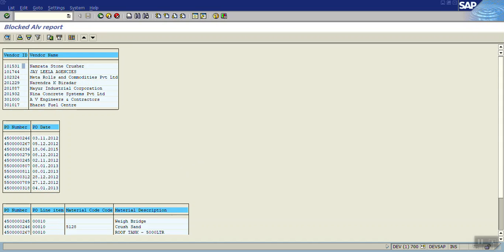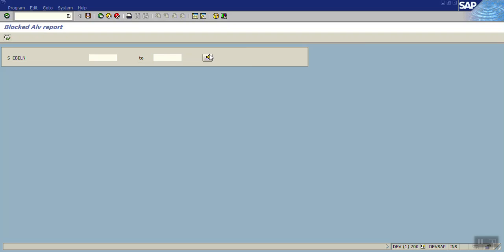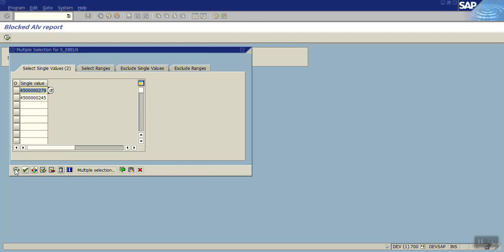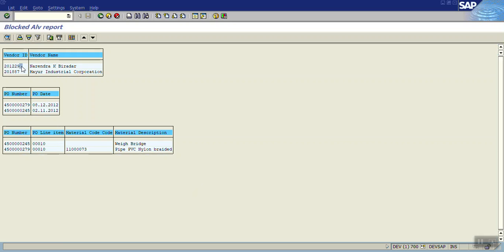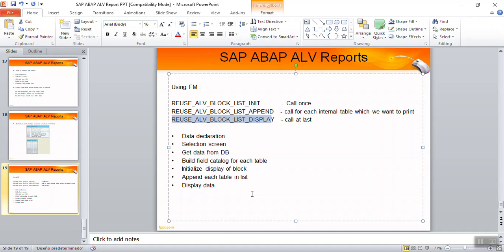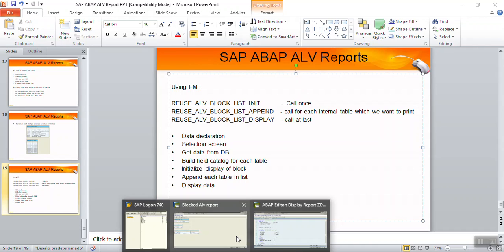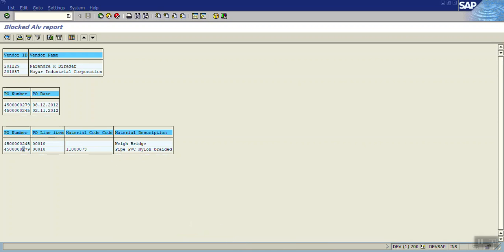Let me pass a particular purchase order number to see how it works. Go back, pass the purchase order number, and execute. You can see two vendors, two purchase order numbers, and two line item records. In this way we have seen how to display the Block ALV report using the function modules REUSE_ALV_BLOCK_LIST. This session on displaying the Block ALV report is now finished. Thank you.